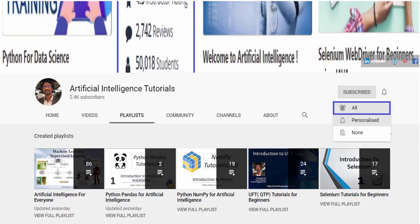Hello everyone, welcome to AI Tutorials. If you are new to this video series, please subscribe and don't forget to tap the bell icon — that way you will get notified for each video upload.